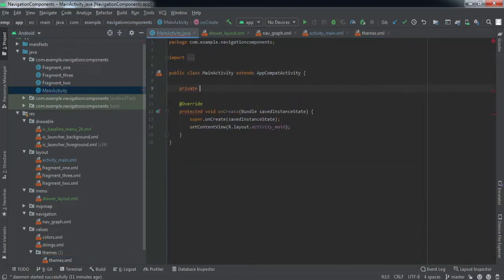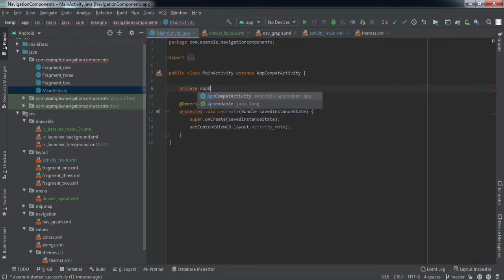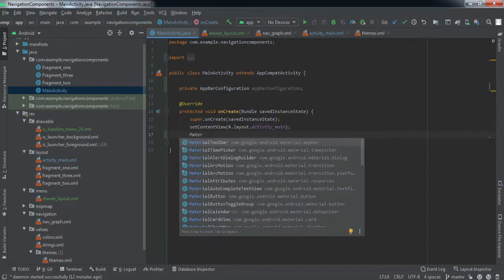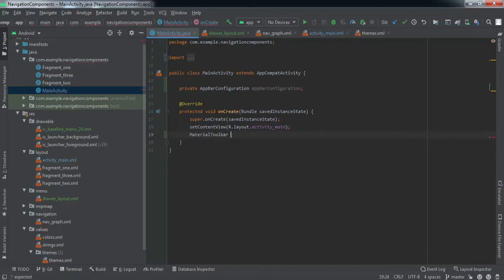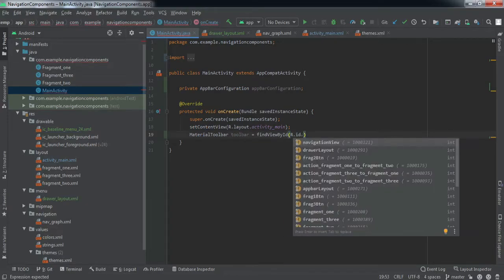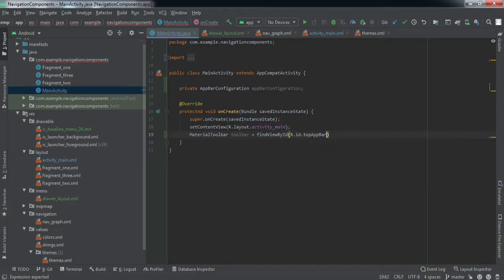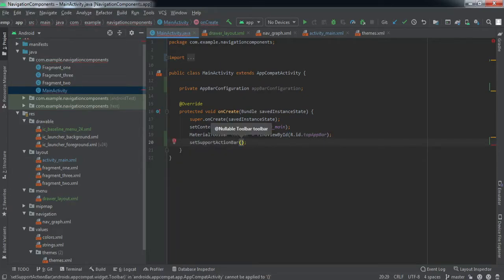In MainActivity, let's declare some reference variables. First, refer to the toolbar we created — use findViewById with the ID top_app_bar — and then set it as the default action bar using setSupportActionBar.